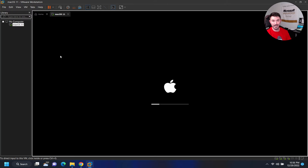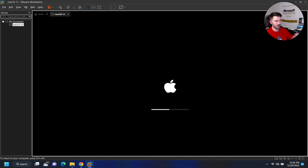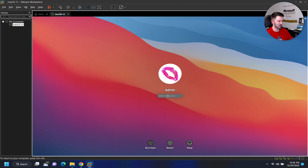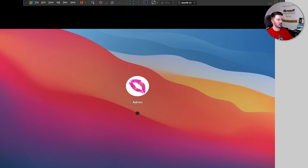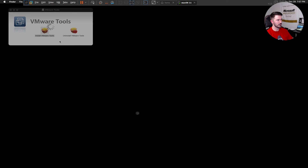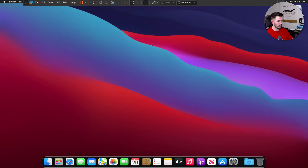We'll give this a moment to reboot and then test the internet to make sure everything works, and we'll have ourselves a macOS install in VMware Workstation. Let's log in — and it looks like it worked! Making it full screen — yep, it worked! Sweet! Once we have this, we can right-click and eject the VMware Tools disk.